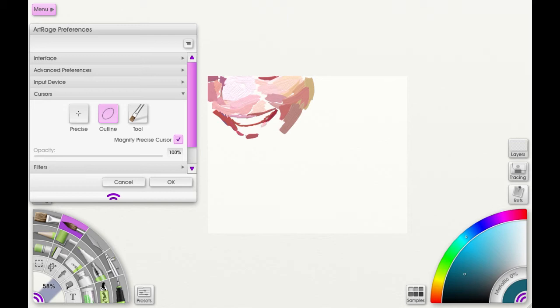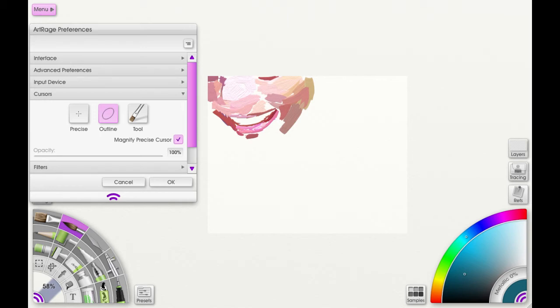Next we have the outline cursor, which shows the outline of the tool shape that you are drawing or painting with. Now when your outline cursor is too small, the precise cursor is automatically used. Next we have the tool cursor, and this is the appearance of the tool that you are actually using.